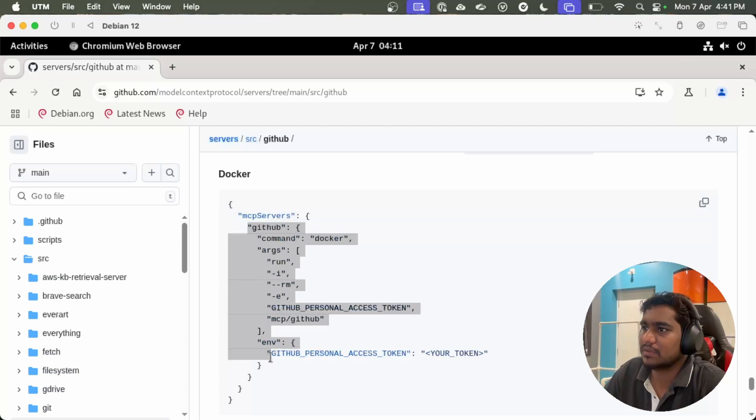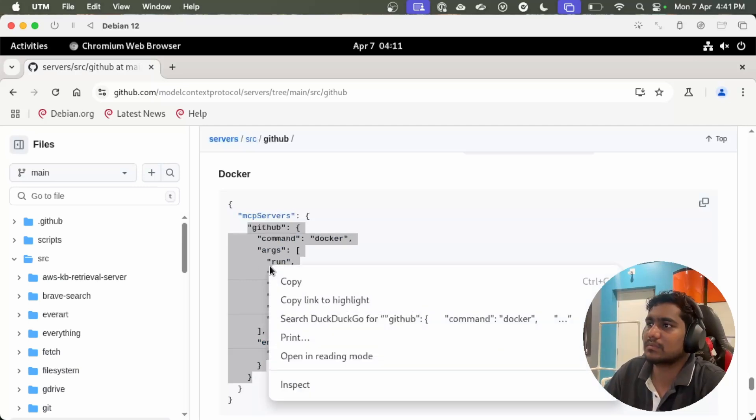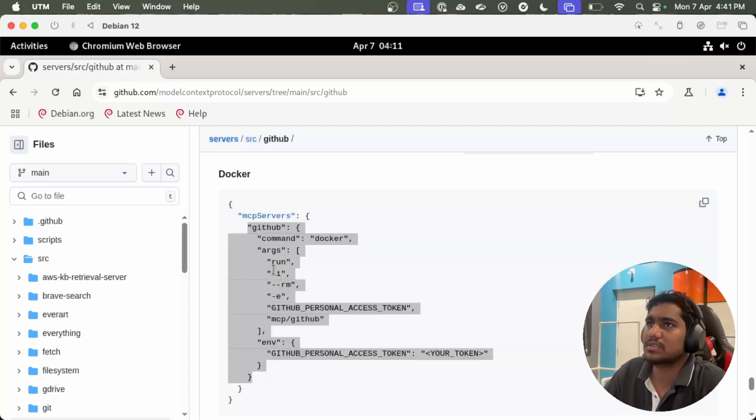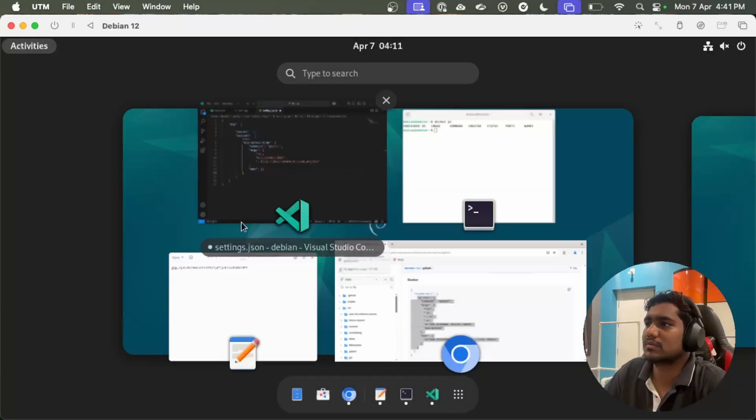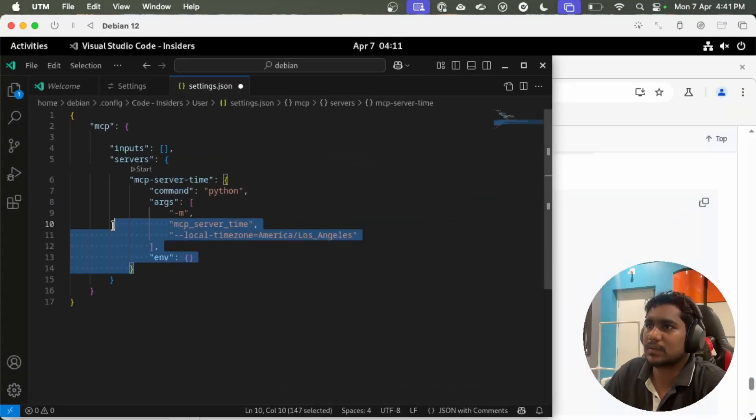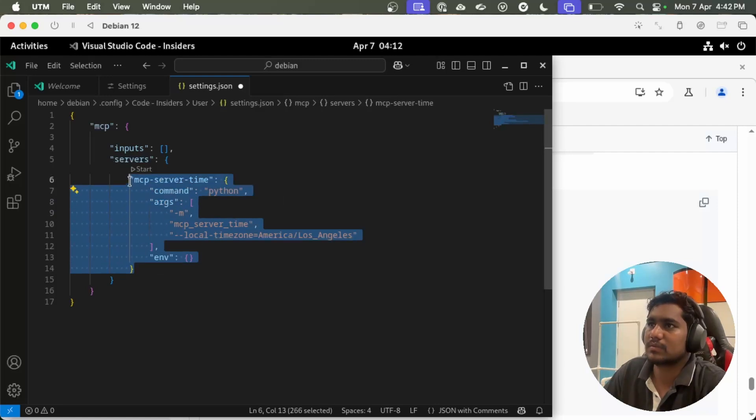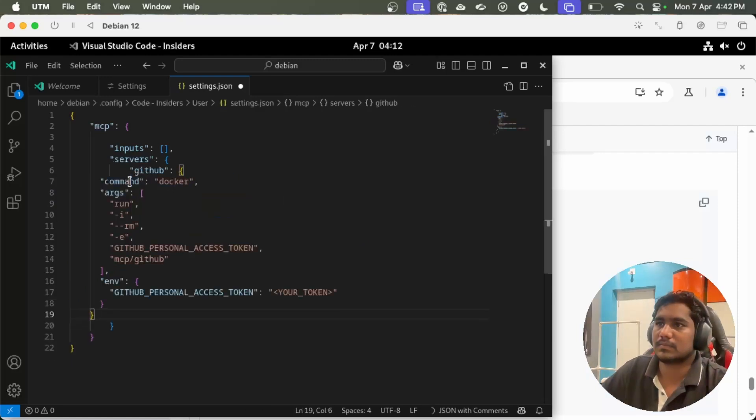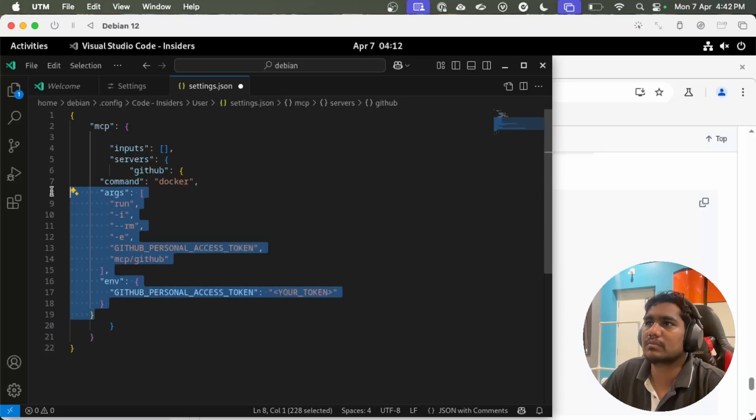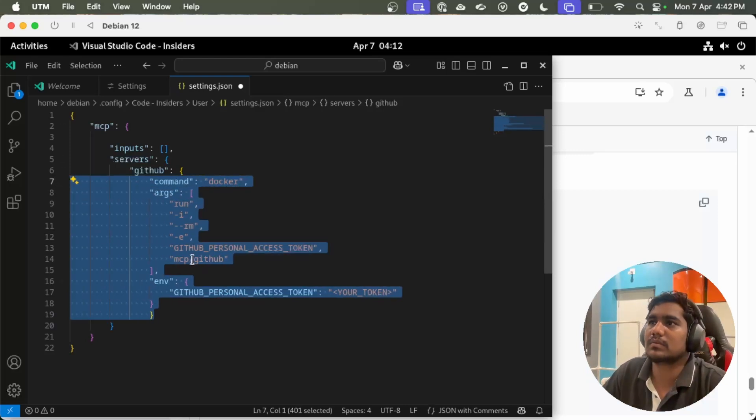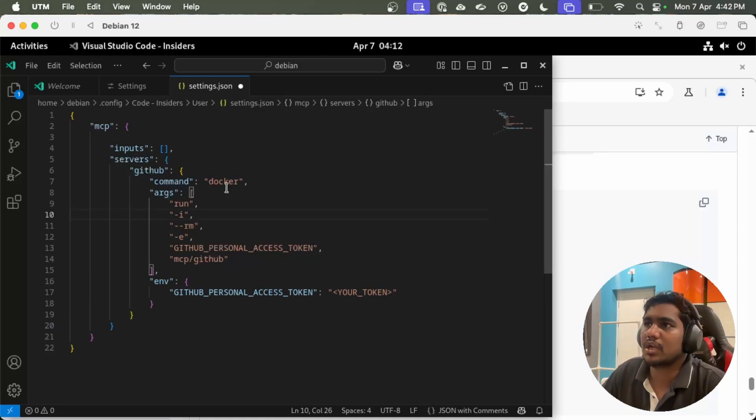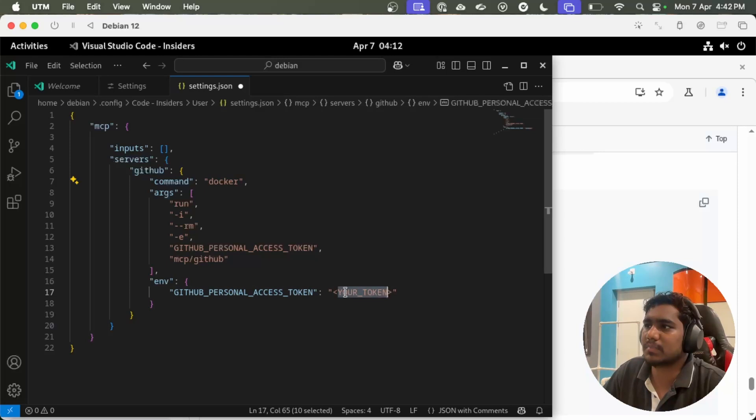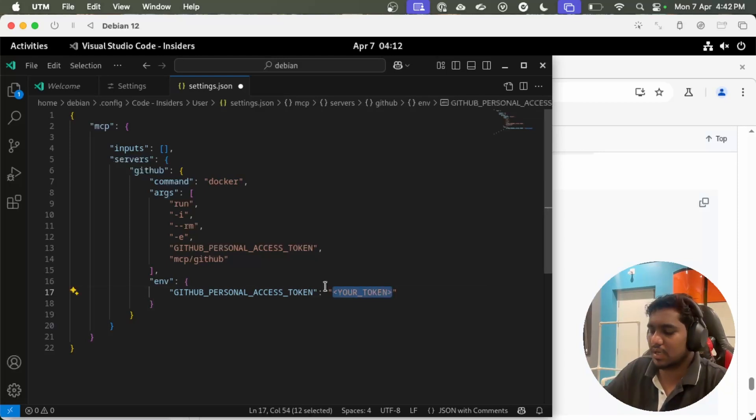This is GitHub MCP. Copy this and then paste here. Let me align this. Now I have GitHub MCP server. I need to place my token here.